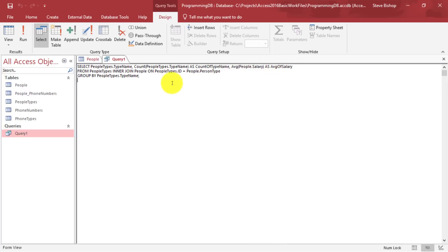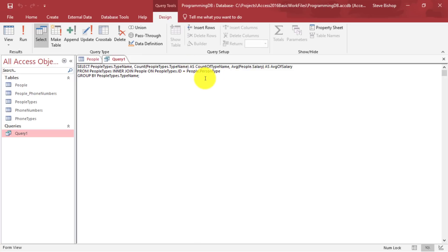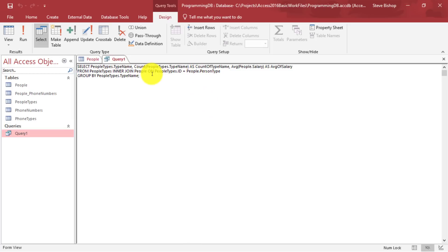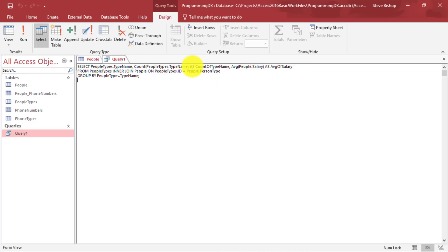You'll also notice that the ones that we're doing a count where we have this aggregate function, is getting this as, and then some sort of name. And this is actually what we call aliasing a column. It's a way of renaming a column so that you understand what kind of data it's containing. Now access gives us these automatic naming conventions. So we have count of type name and average of salary. And that's certainly helpful, but we could obviously change this if we wanted to.